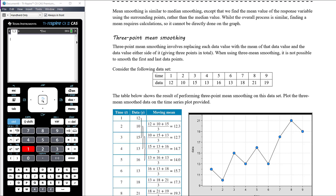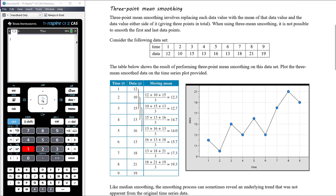Three-point mean smoothing involves replacing each data value with the mean of that data value and the data values either side of it, giving three points in total to average. When we use three-point mean smoothing, it's not possible to smooth the first and last data points, because we don't have a point to the left of the first or to the right of the last point.